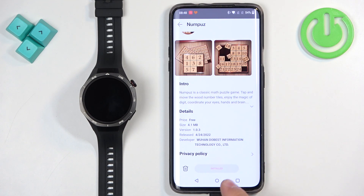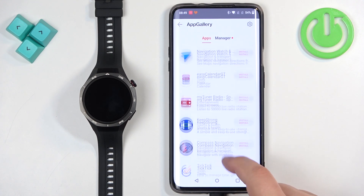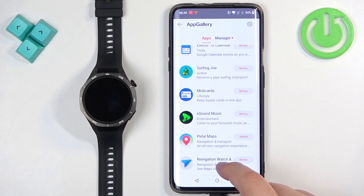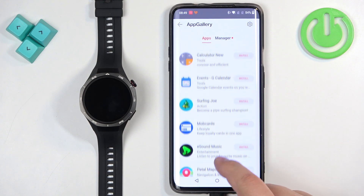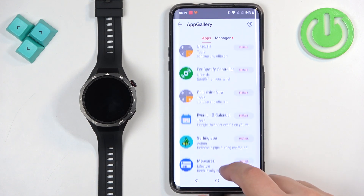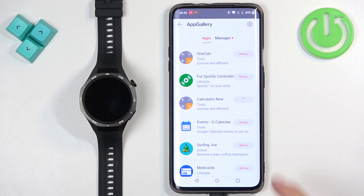Once the button changes to Installed, it means the app was installed on your watch. You can also install an application by simply tapping the install button next to it in the list — you don't need to tap on the app to install it.